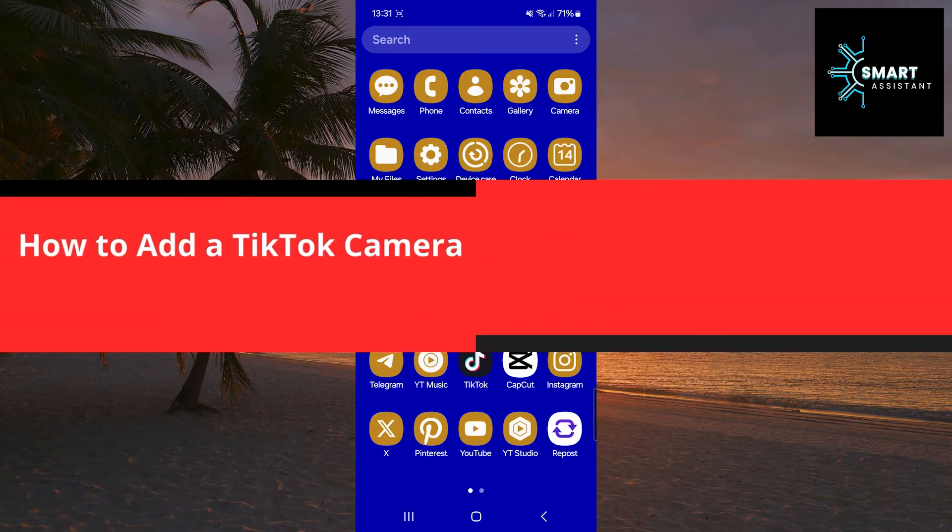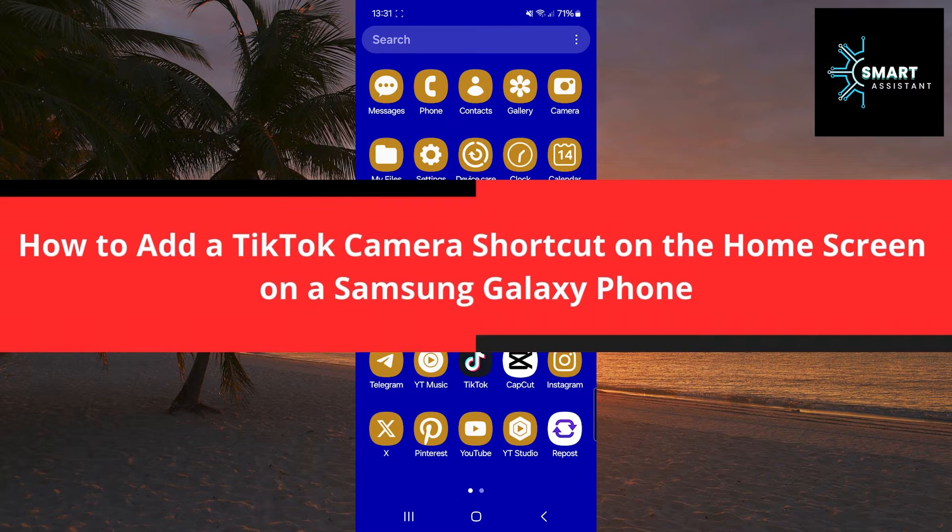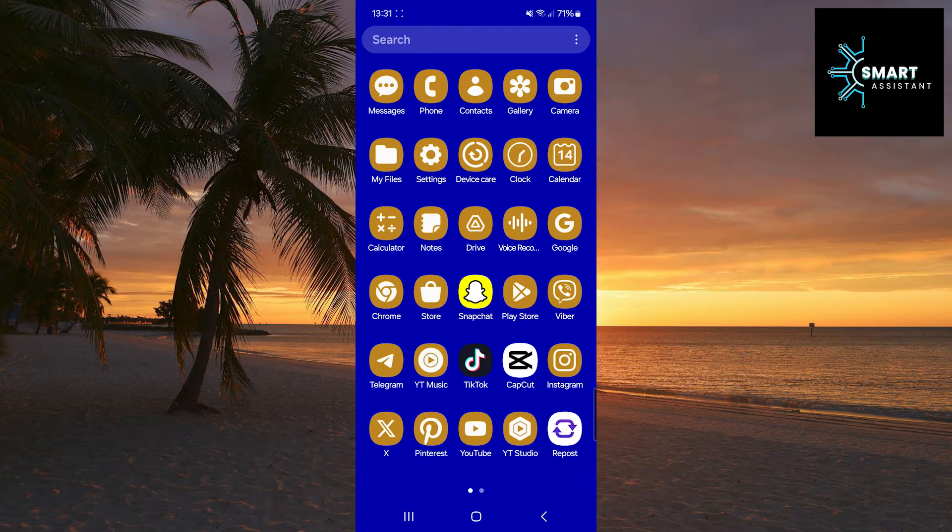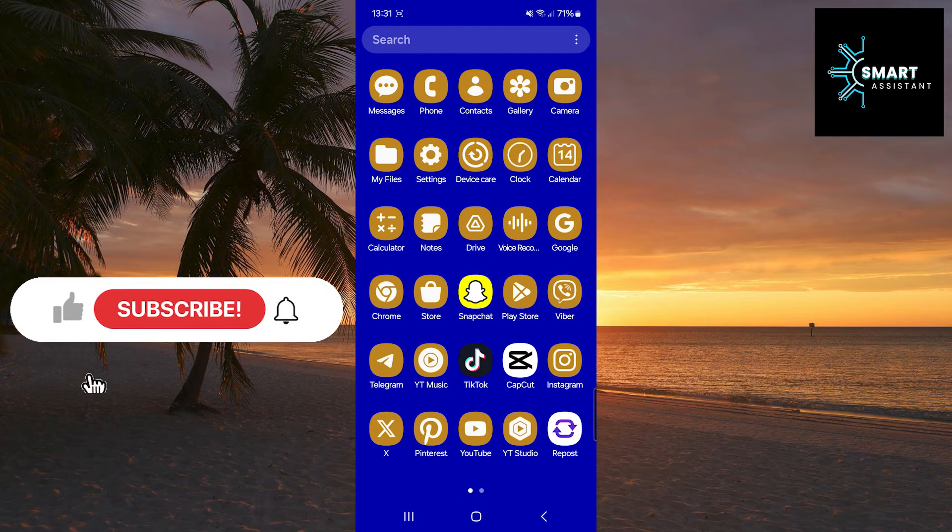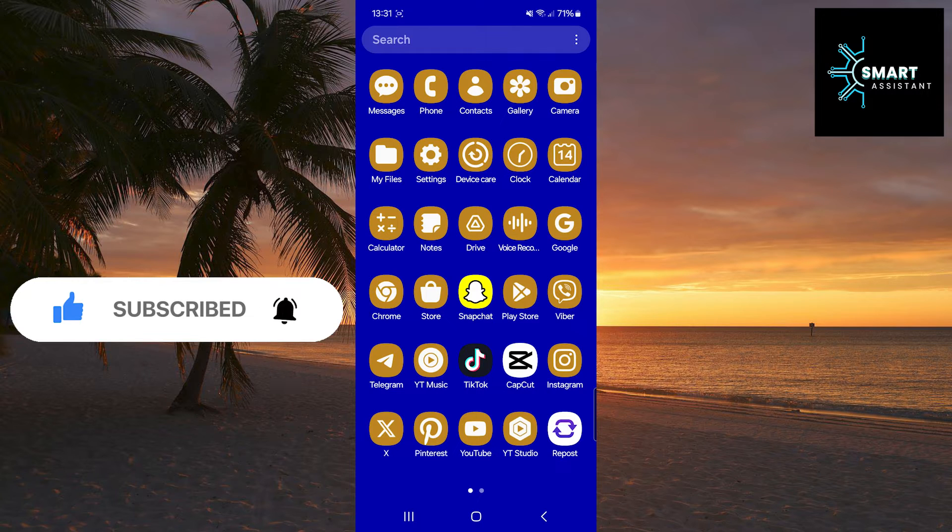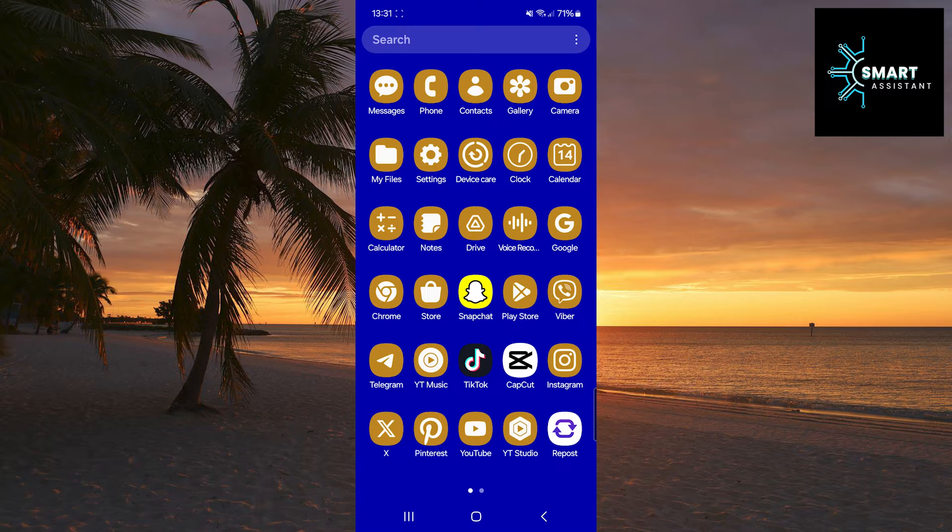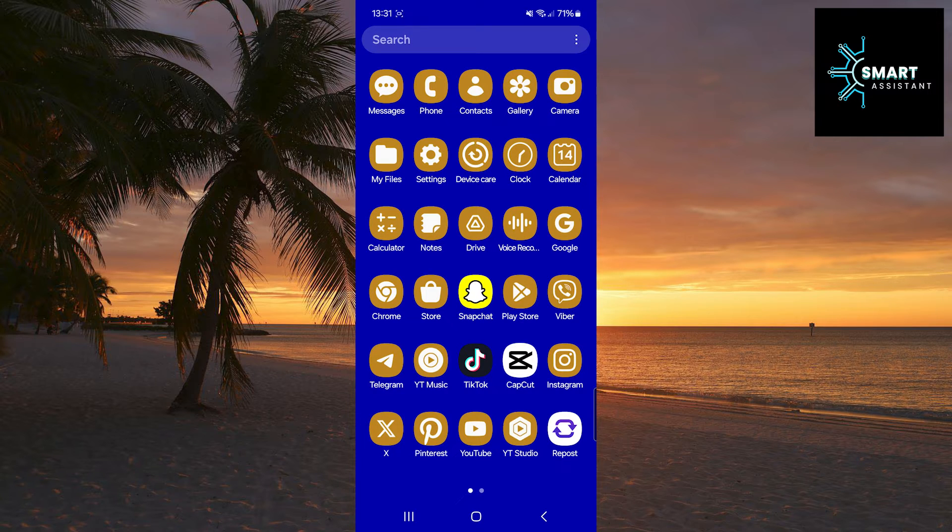Hi. In this video, I will show you how to add a TikTok camera shortcut to the home screen of your Samsung Galaxy phone. This option allows you to access the TikTok camera more quickly and easily, which is ideal for those who want to quickly capture and share their moments. Follow the steps I will show you, and you will soon have this useful shortcut on your screen. Let's get started.